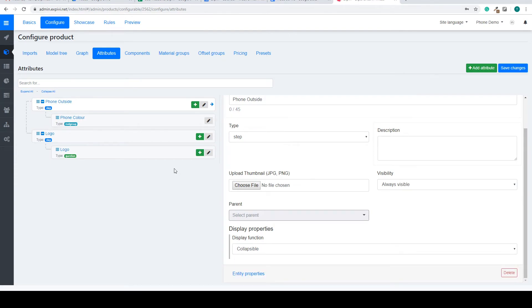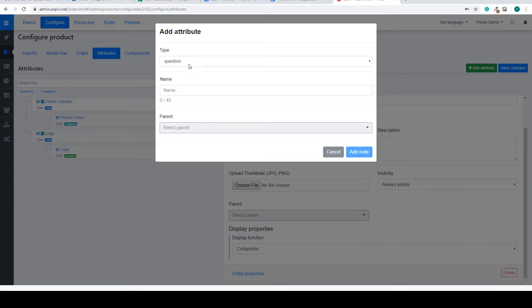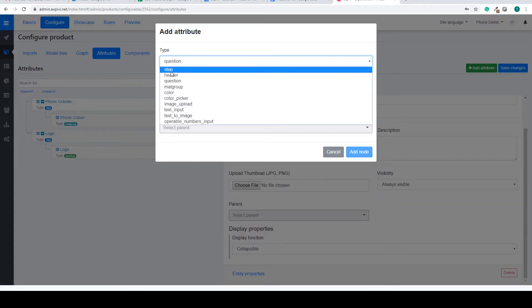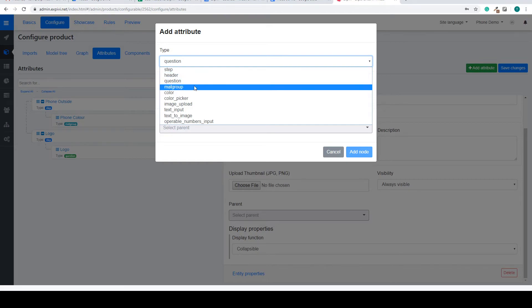Also inside of the attributes there are many more options of creating. So we talked about the step. We can also have a header that's just a title for a question. The actual questions, the material groups we created.